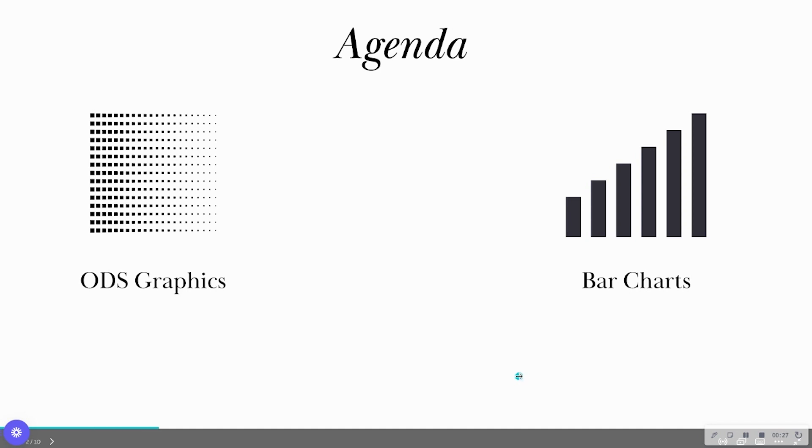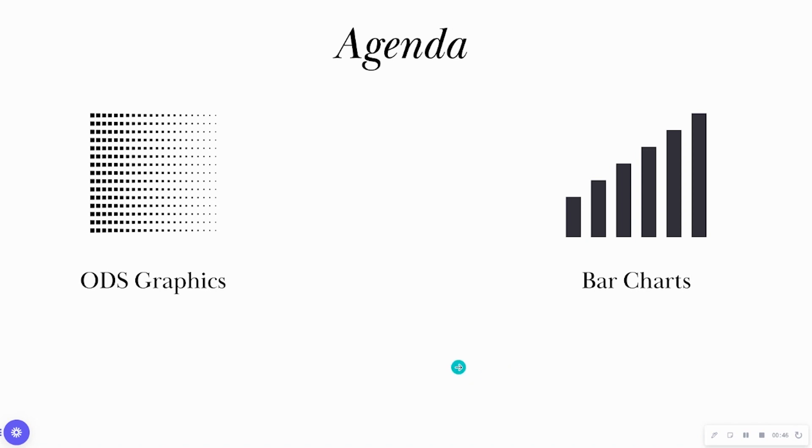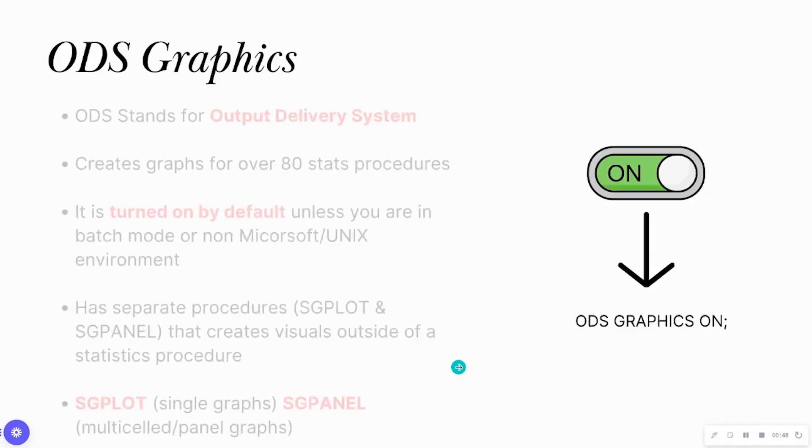Our agenda for today is we're going to discuss this concept of ODS graphics. You may have read about these graphics in some of the SAS documentations or heard about it in class. And then we are going to hop right into the PROC SGPLOT procedure to create a bar chart.